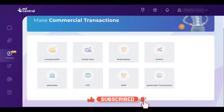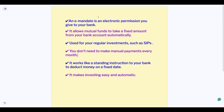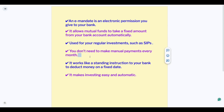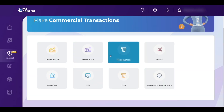But before that, you have to make E-mandate registration. E-mandate means a standing instruction given to your bank account to deduct a certain amount each month. It is electronic permission you give to your bank — it allows mutual funds to take a fixed amount from your bank account automatically every month. It is used for regular investments like SIPs, so you don't need to make any manual payments. It works like a standing instruction and makes investing easy and automatic.